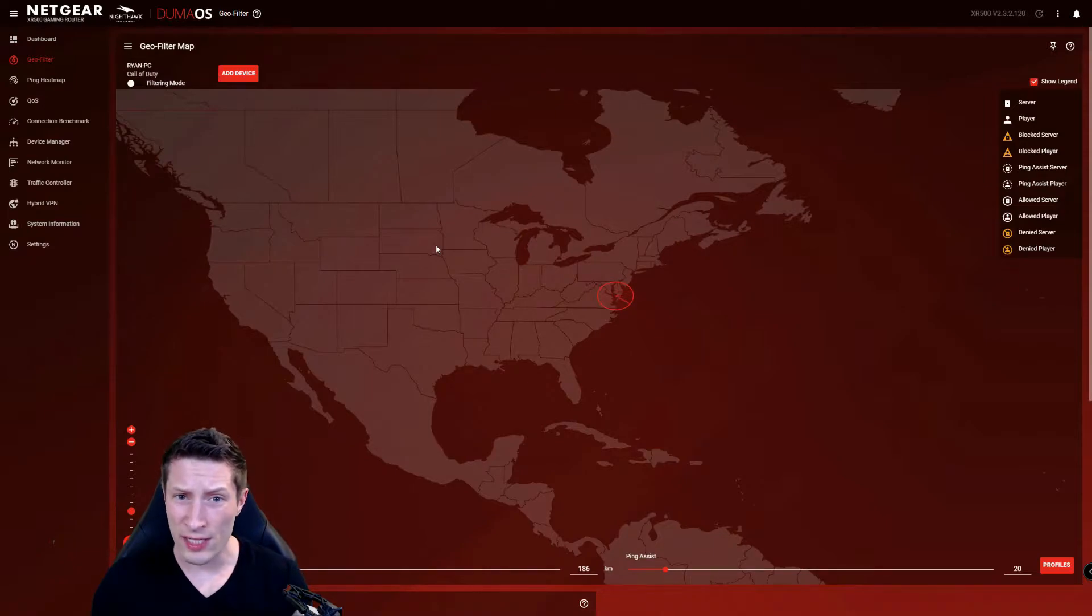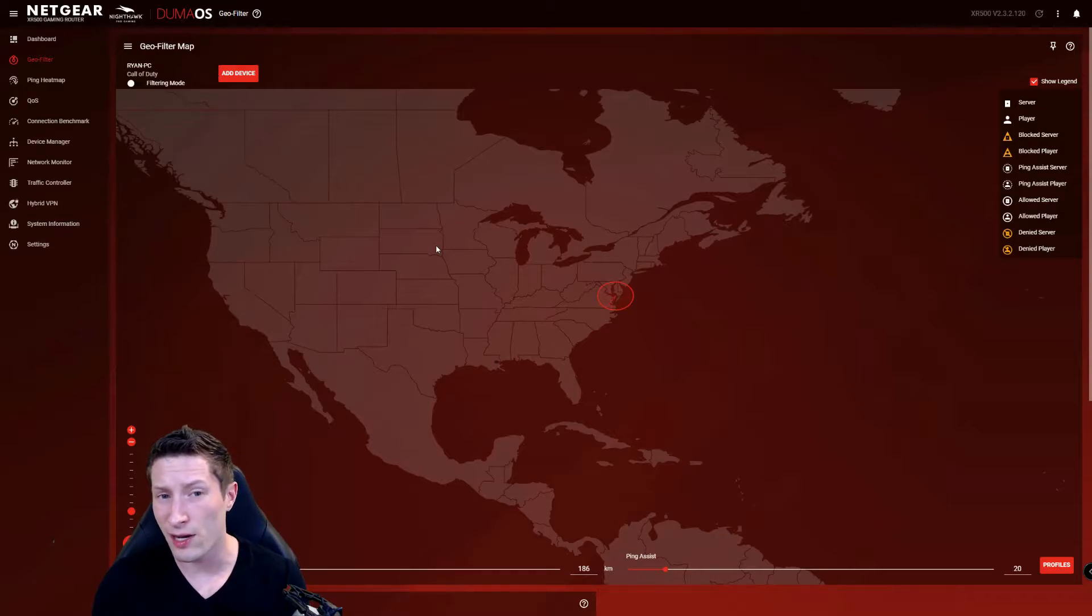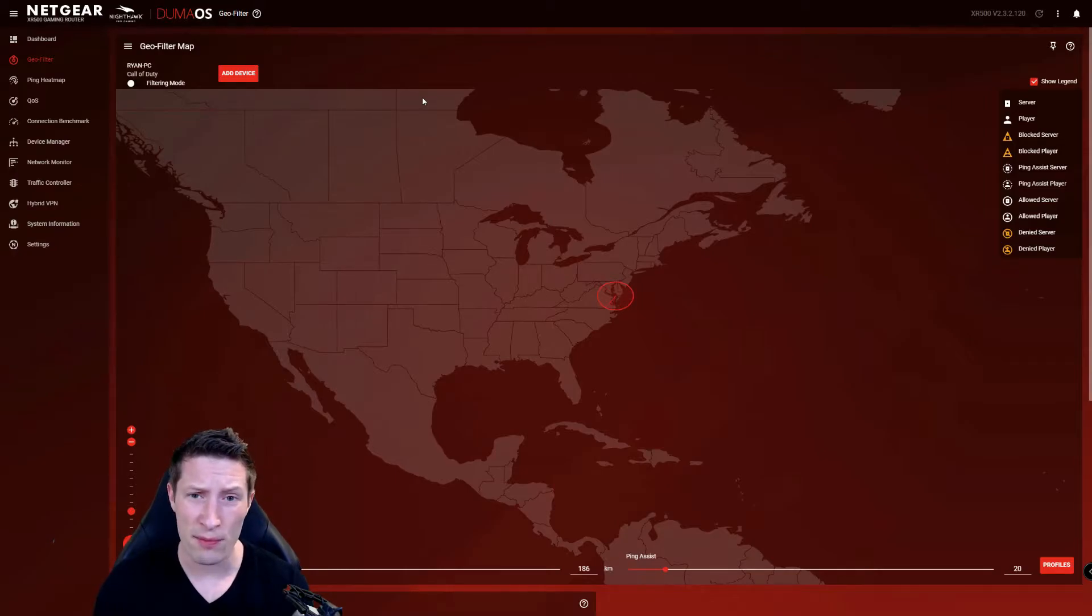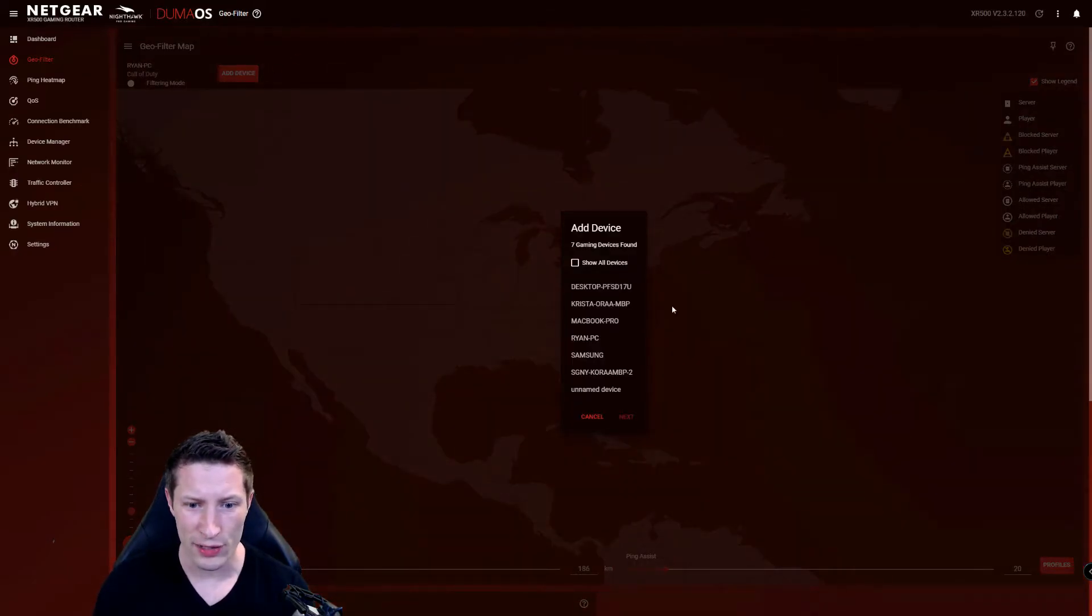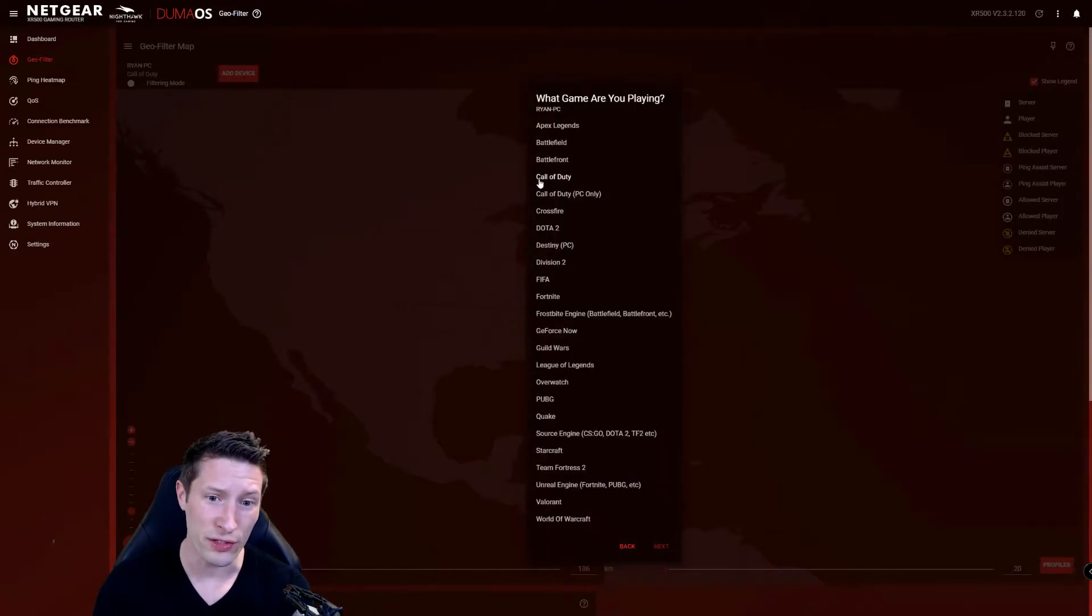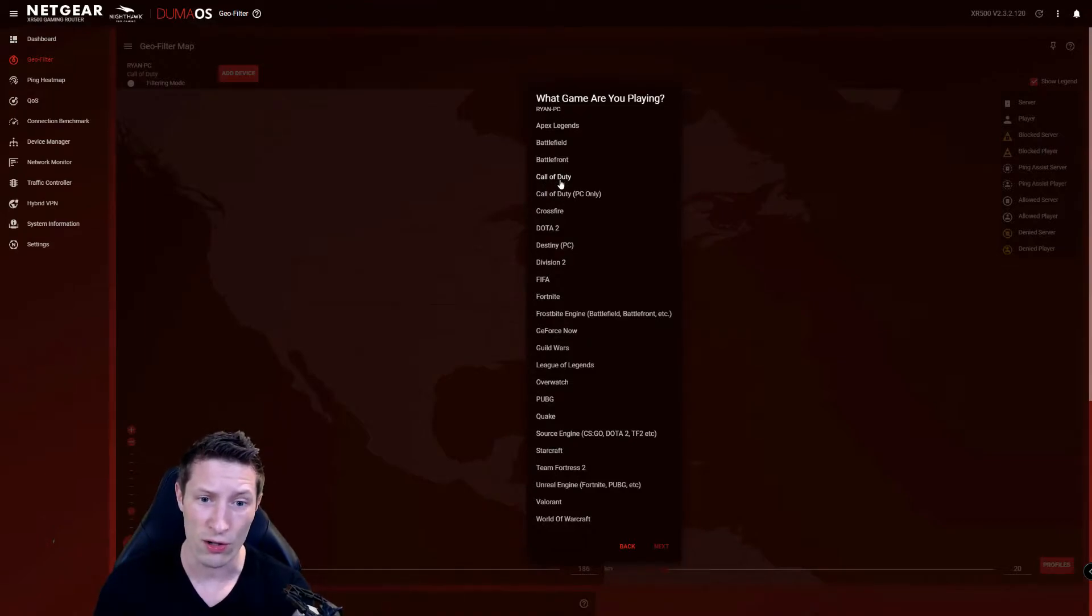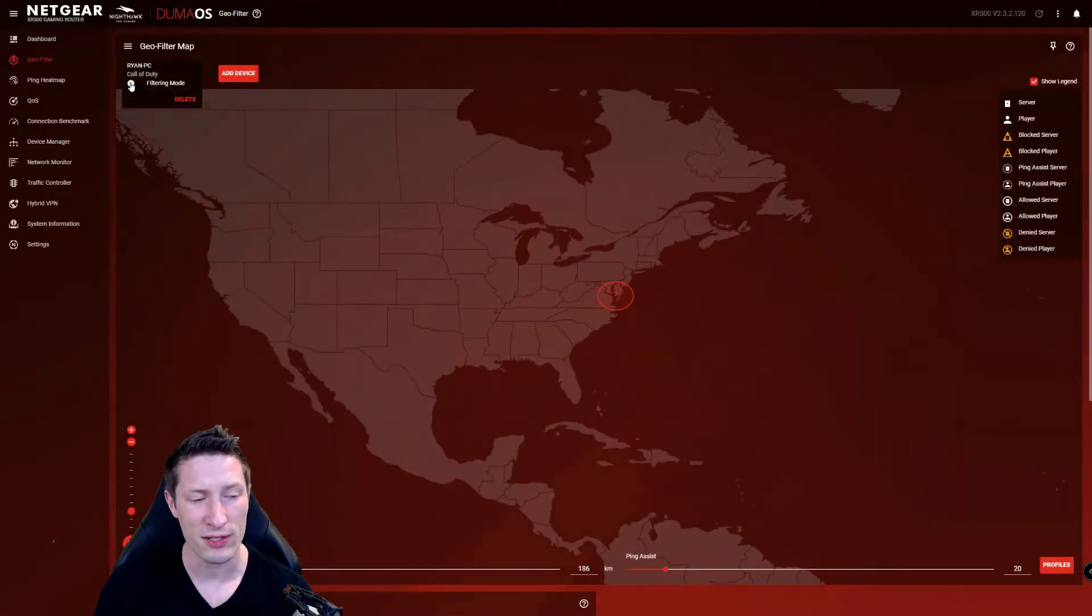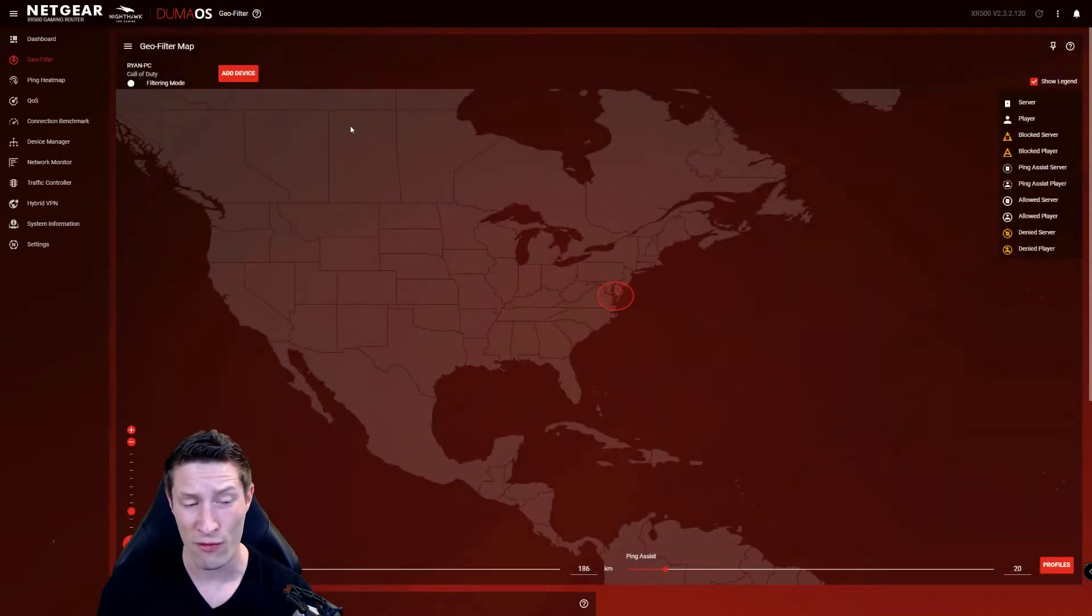I'll show you two or three different ways you can use these filters to get yourself a better experience. You'll have to pick and choose depending on where in the world you're located and where the servers are. Go to the Add Device tab, click your actual PC, and then click on the Call of Duty tab. The Call of Duty PC only tab does not work, so just do the Call of Duty tab. I'm going to hit back since I already have that set up.